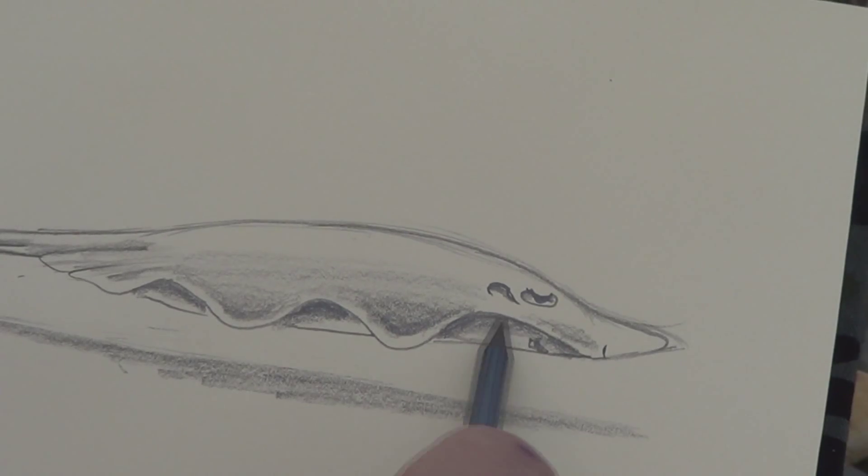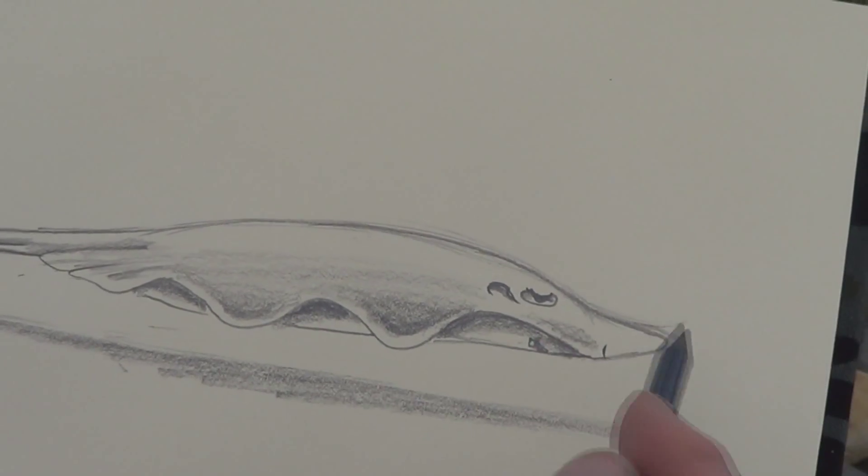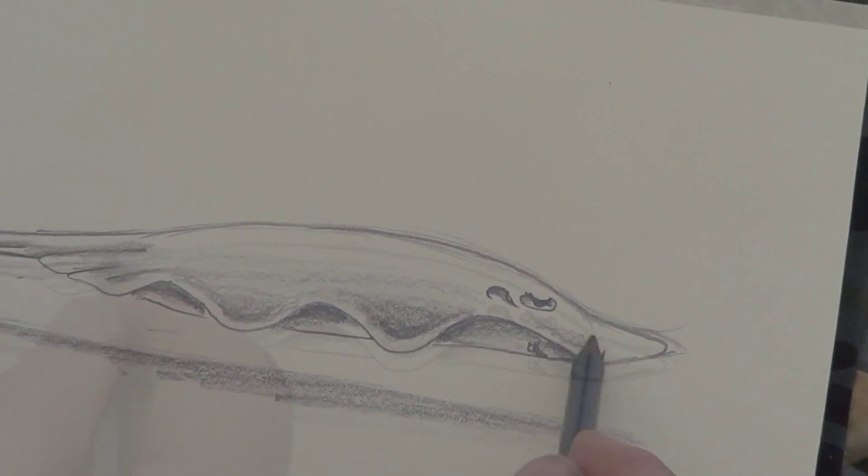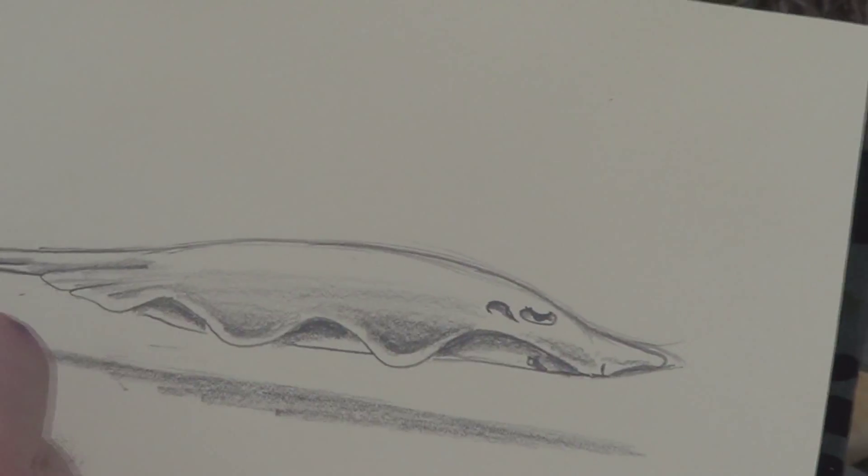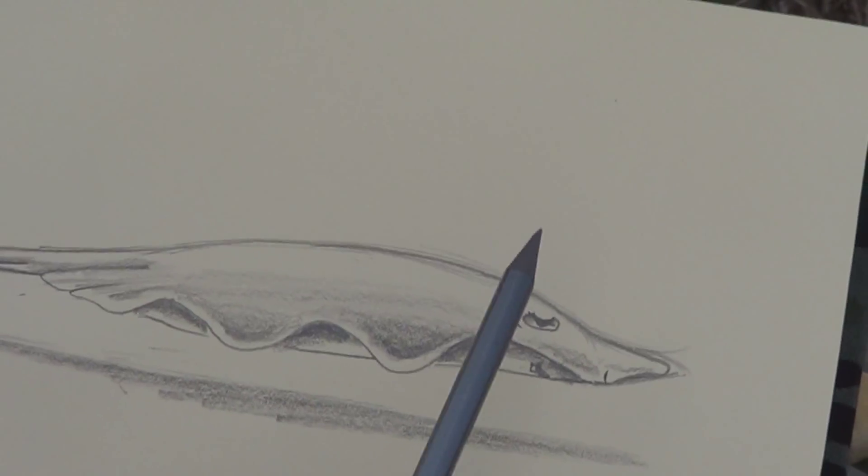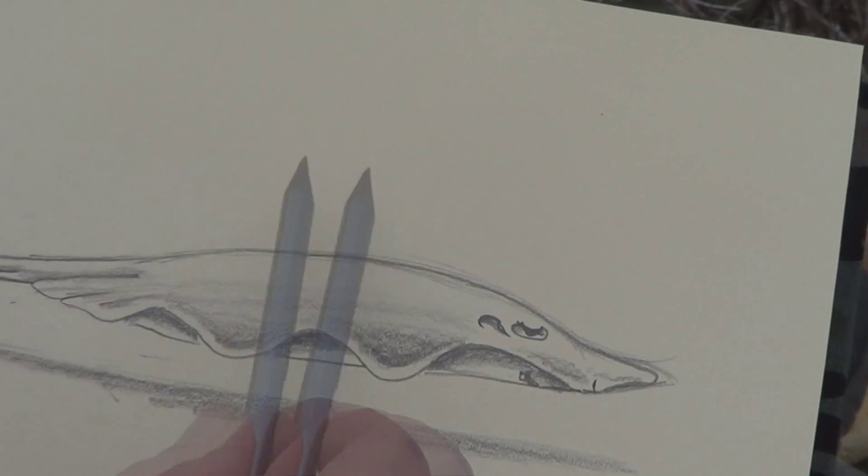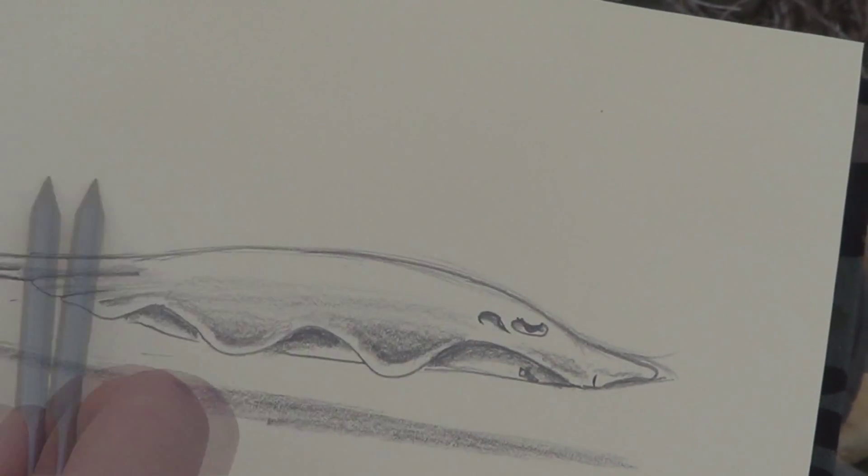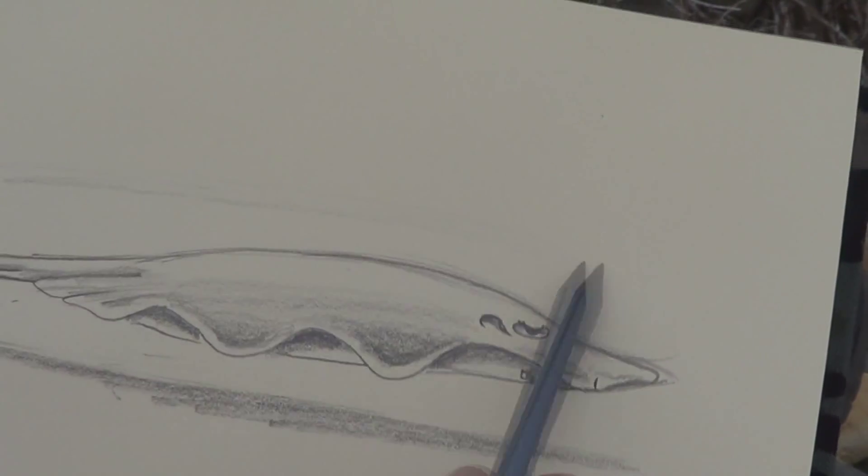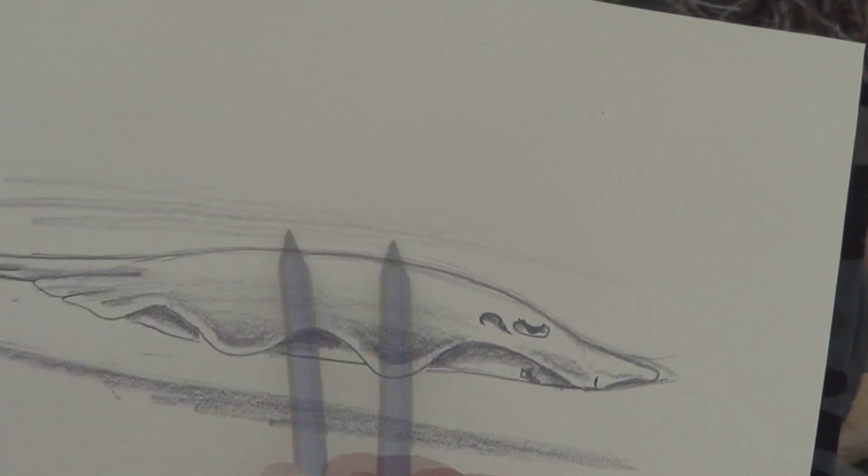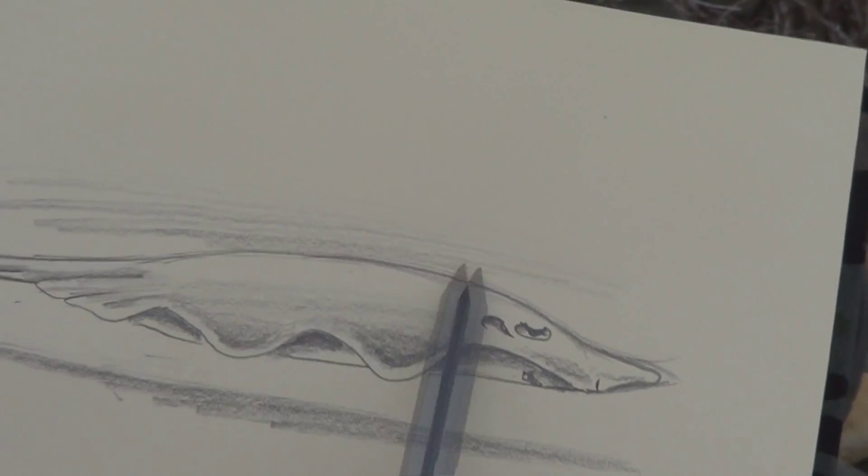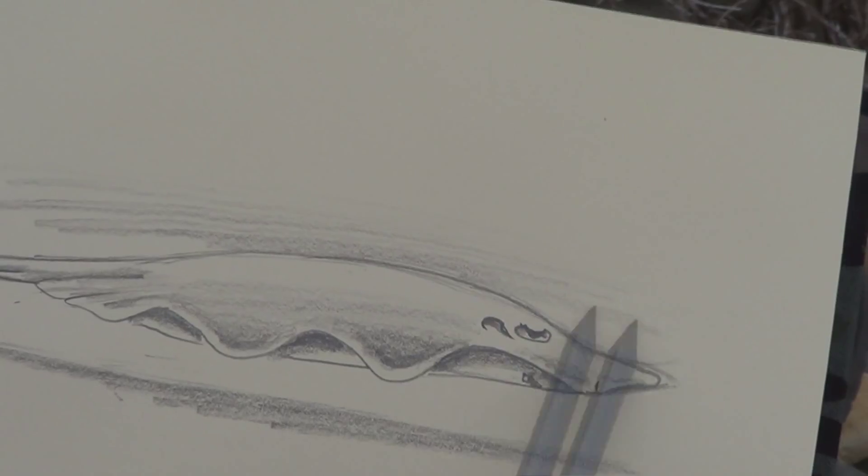A happy little stingaree. Now I'll show you another trick with shading. If we do the background a little bit, like this.